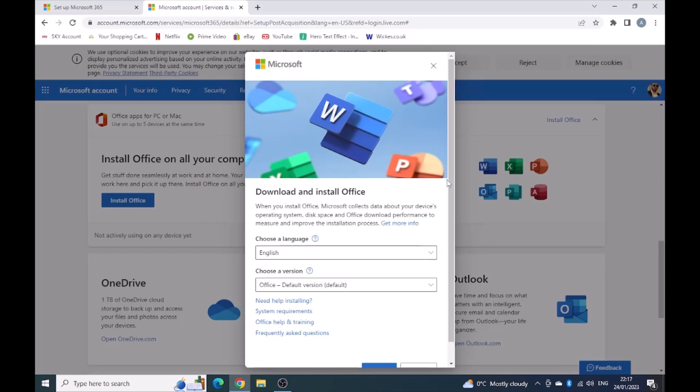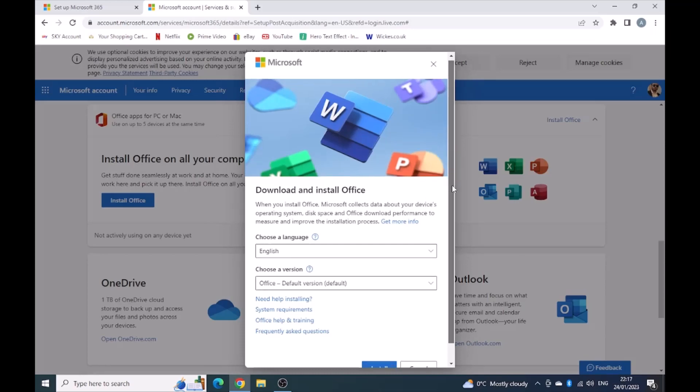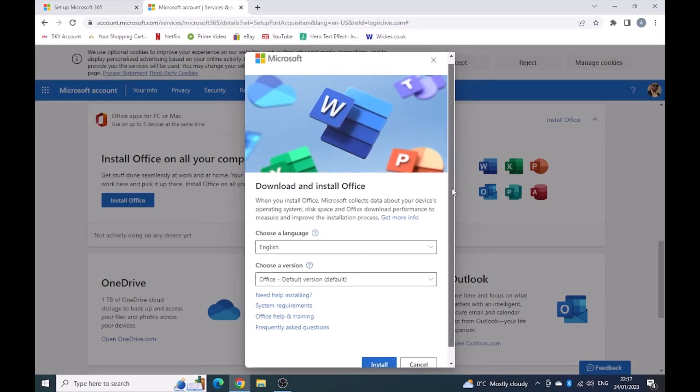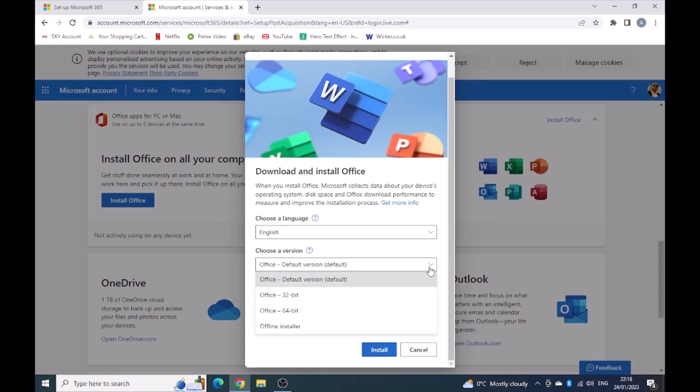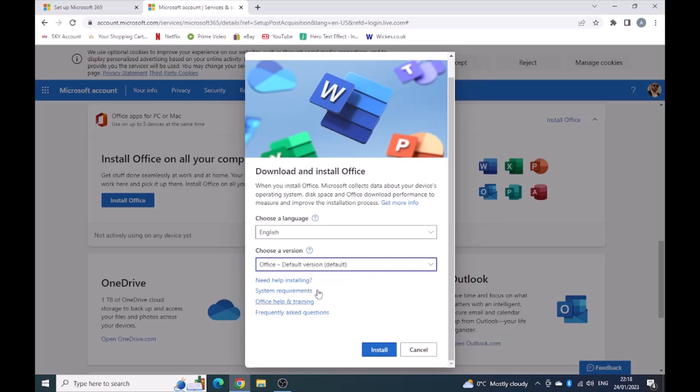Download and install Office. Choose a language, that's English. Choose a version. It's asking me what version I want. I'm just going to use the default version. Install.